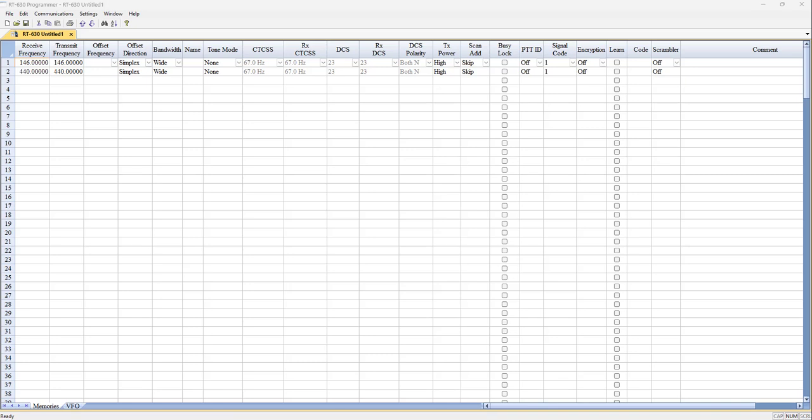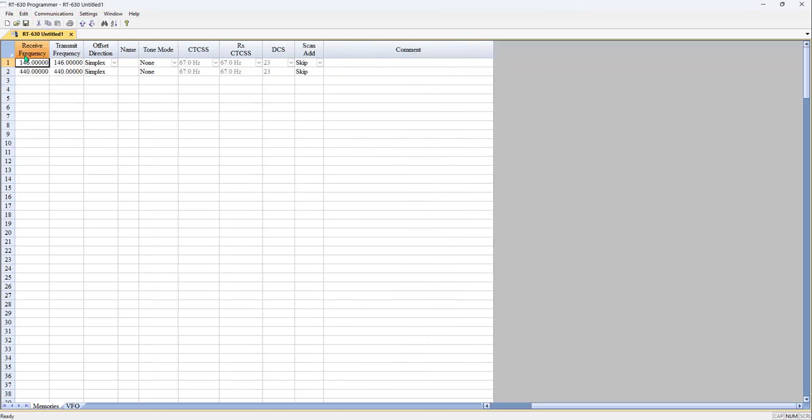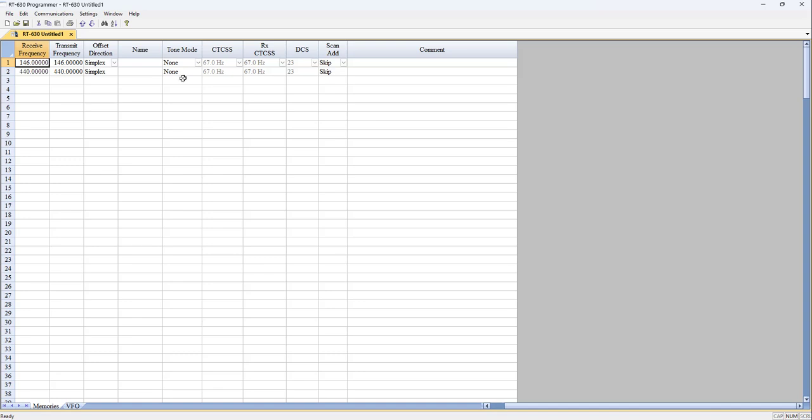You see across the top we have receive and transmit frequency, offset, offset direction, and lots of other things that apply to your radio. In truth, the only really important ones are these: receive and transmit frequency, offset direction, name, and tones. That will get you going. That will get you on the air.